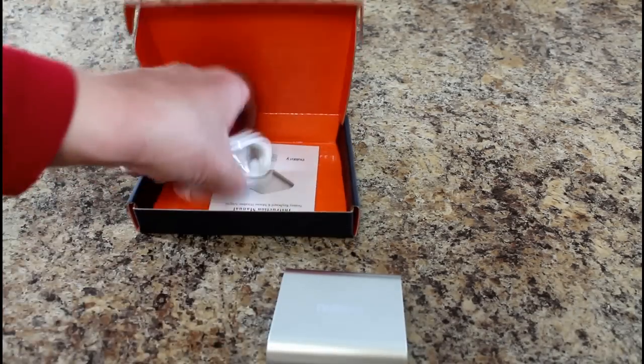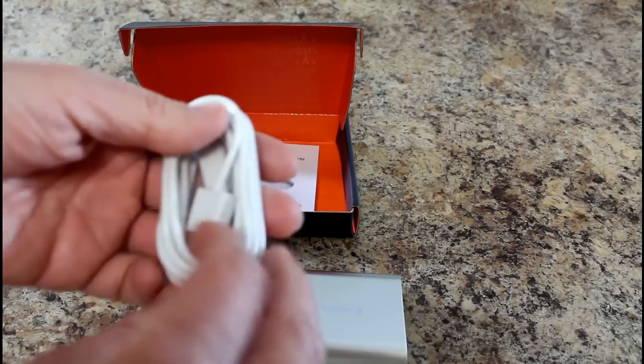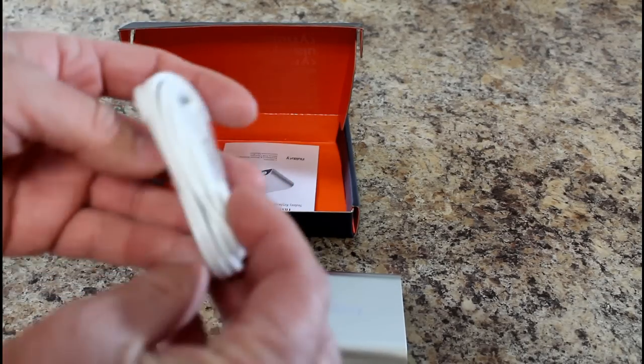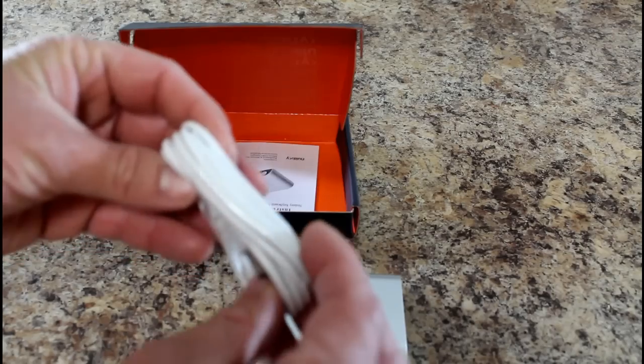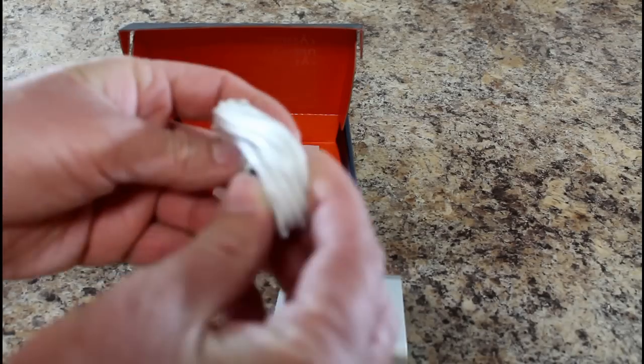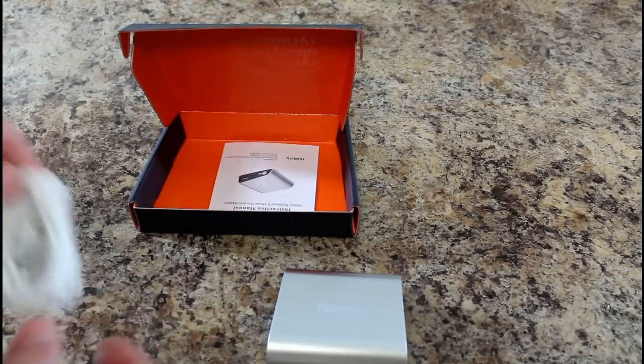All right. Here is a nice little USB charging cable. Very long. I'm guessing, eyeballing that, about a six foot cable which is really nice.